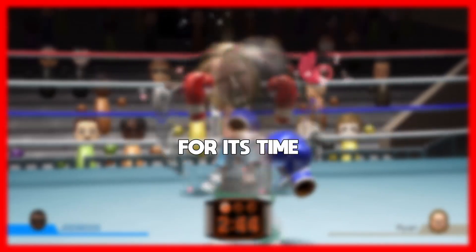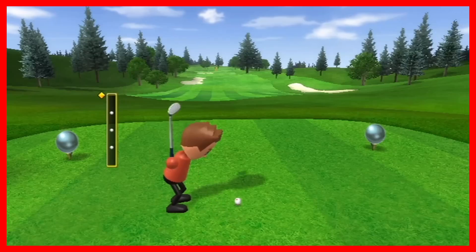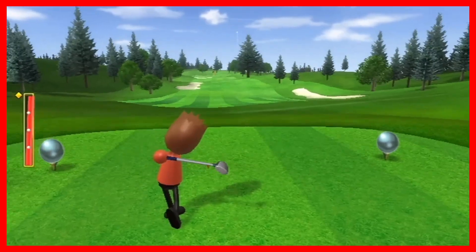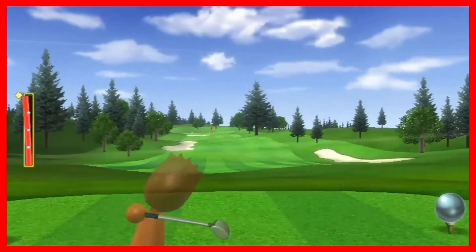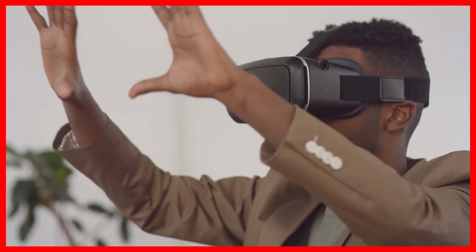Wii Sports was revolutionary for its time, but what if it was created today? It took me multiple prototypes before I could even come close to recreating the feel from the original games using today's technology, and now I'm going to show you that process.